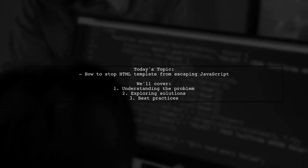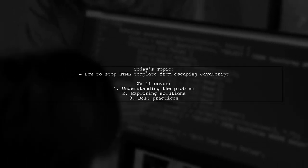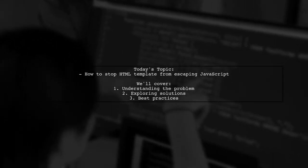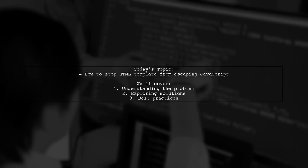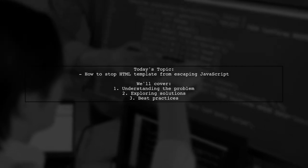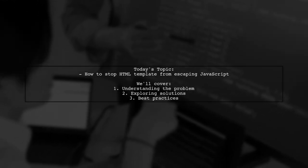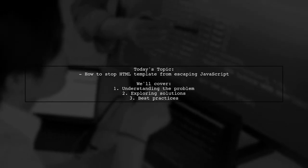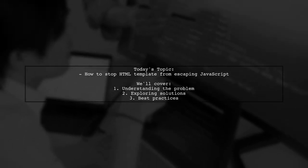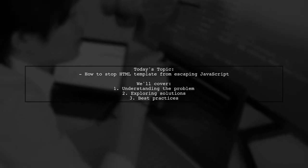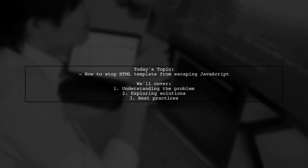Welcome to our Tech Explainer video. Today we're tackling a tricky issue that many web developers encounter. Our viewer asks, how can I stop my HTML template from escaping JavaScript code?